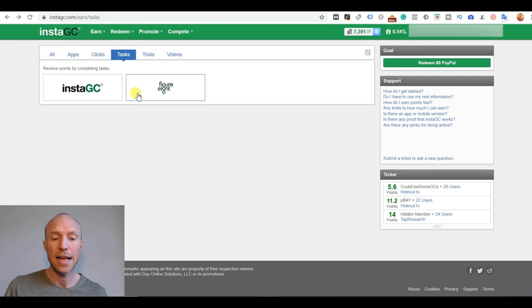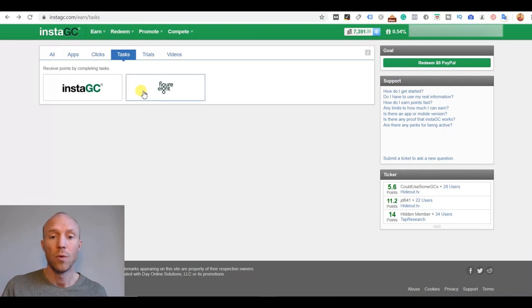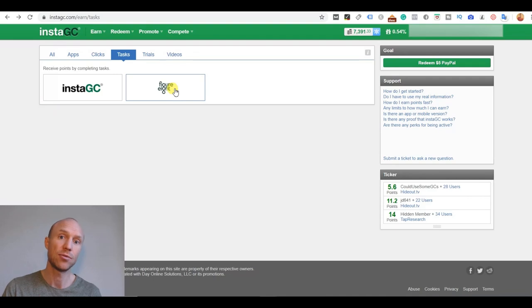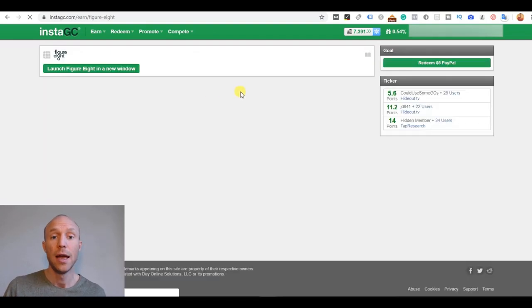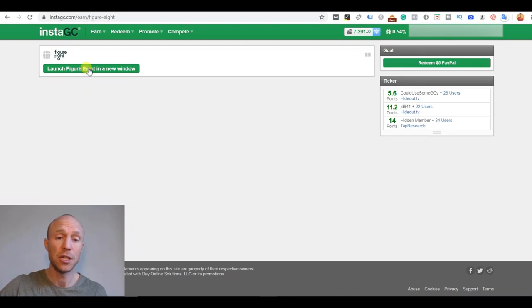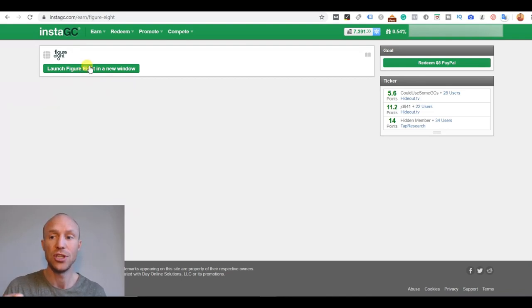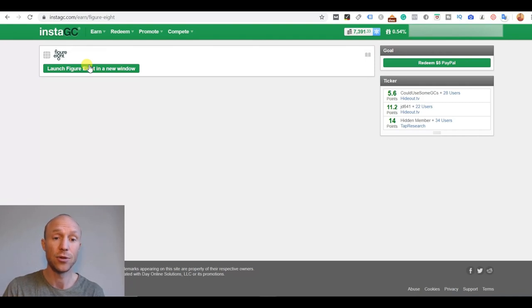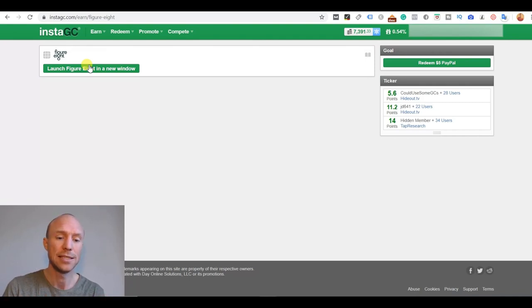So the task section has a couple of different options. One is that you can do these Figure Eight tasks that are small data entry tasks that you can actually do and you can then launch Figure Eight and you will take them in an external window and then get paid into your InstaGC account. The great thing about these Figure Eight tasks is that you can do them no matter where you live and they're usually quite easy.